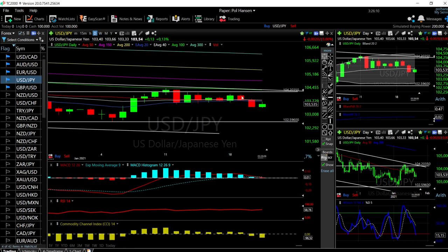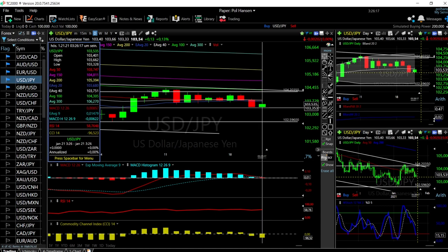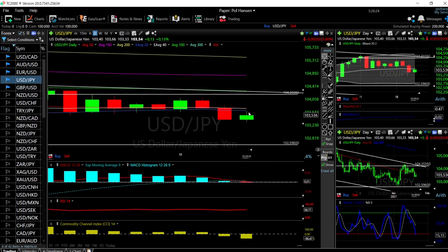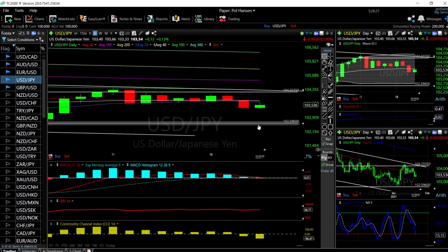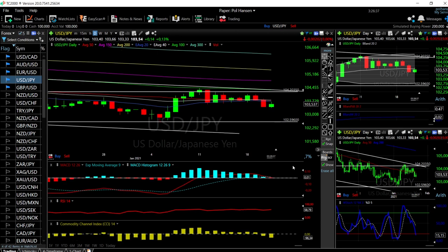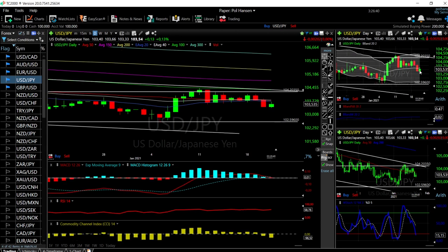Looking at USD/JPY, we broke down quite significantly on Thursday and Wednesday, and today we broke down towards the level of 103.53, then rallied up towards the 50 and 20 exponential moving averages before giving most of those gains back. Because we did not manage to break through those moving averages, that is a very clear sign this is going to continue to the downside. The Bollinger Band has crossed the middle and is most likely heading towards the bottom of the band — that is also our target.